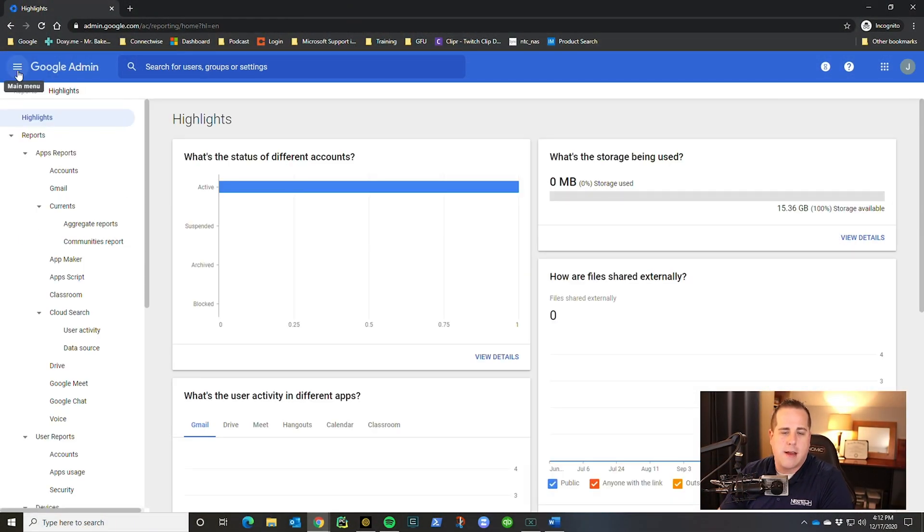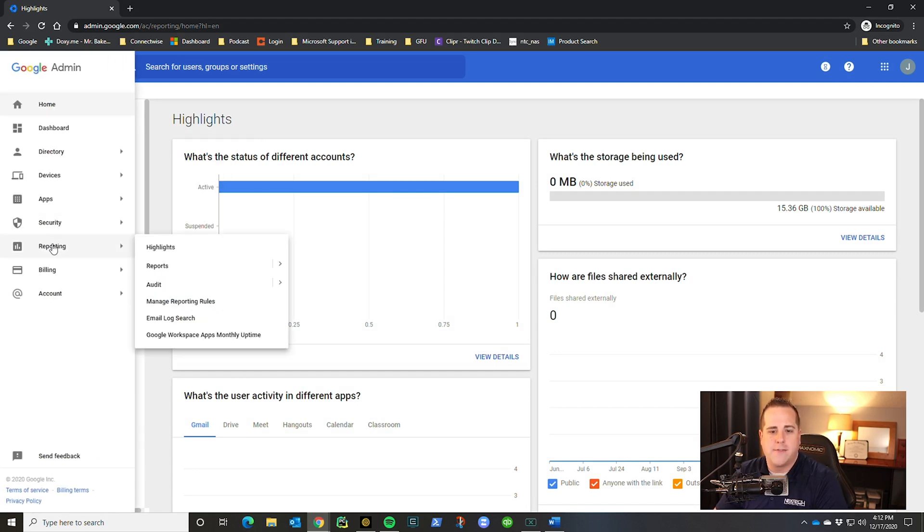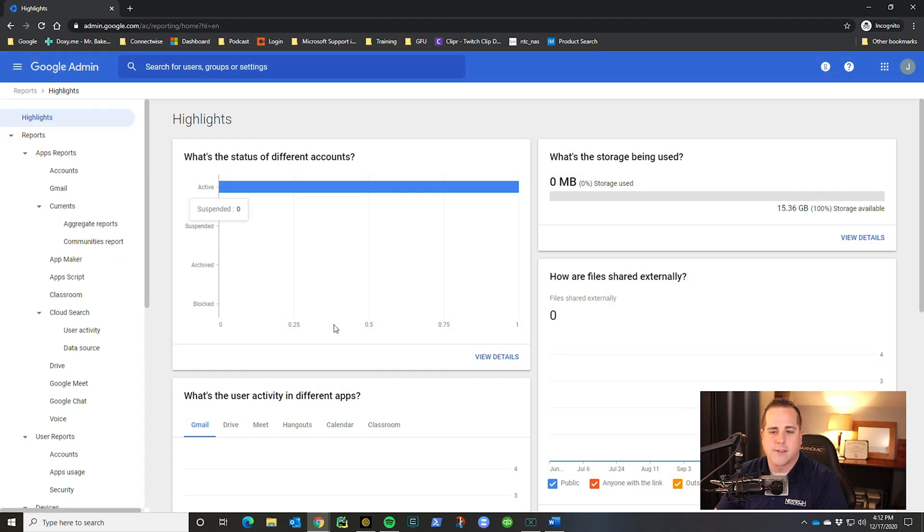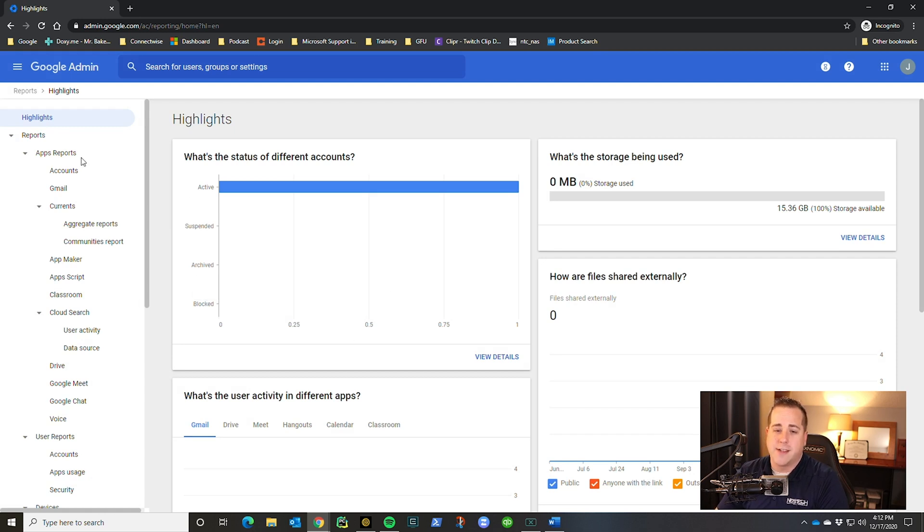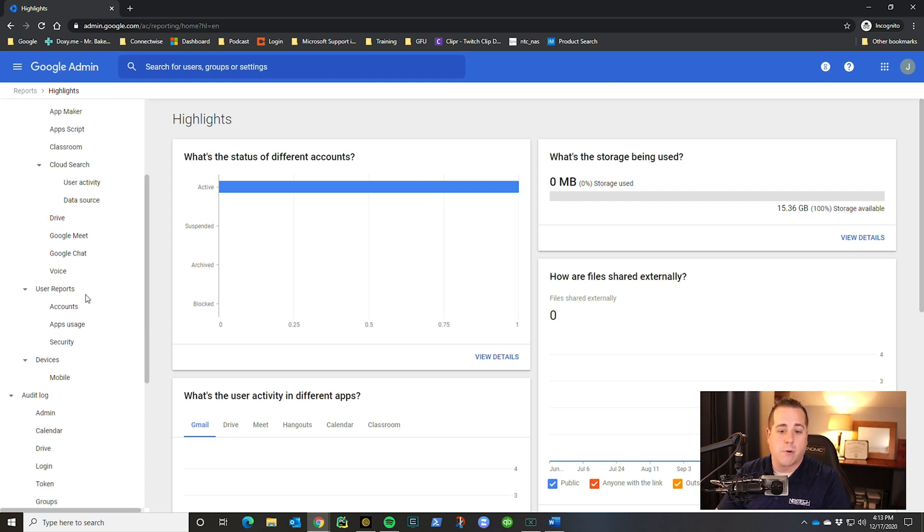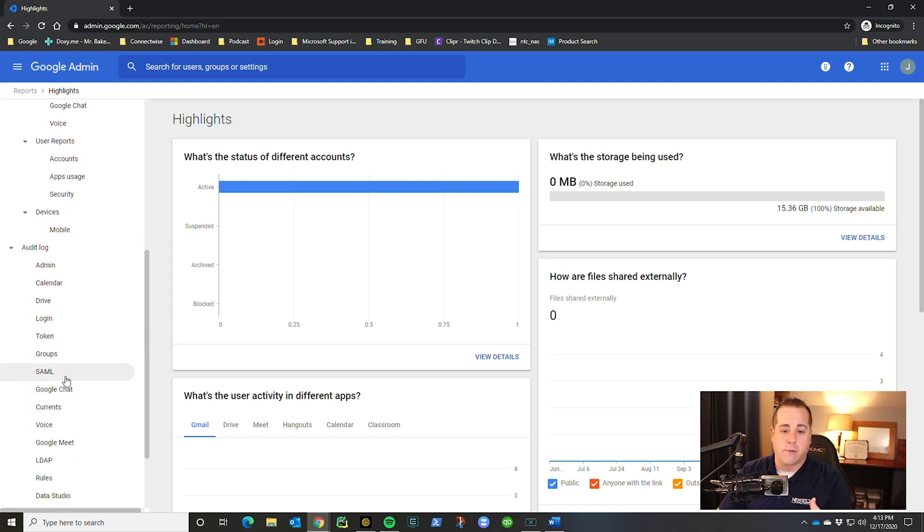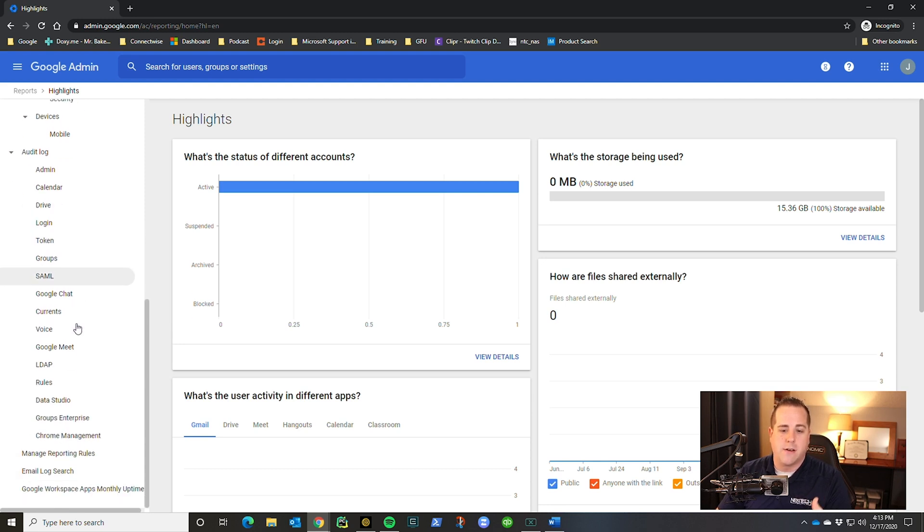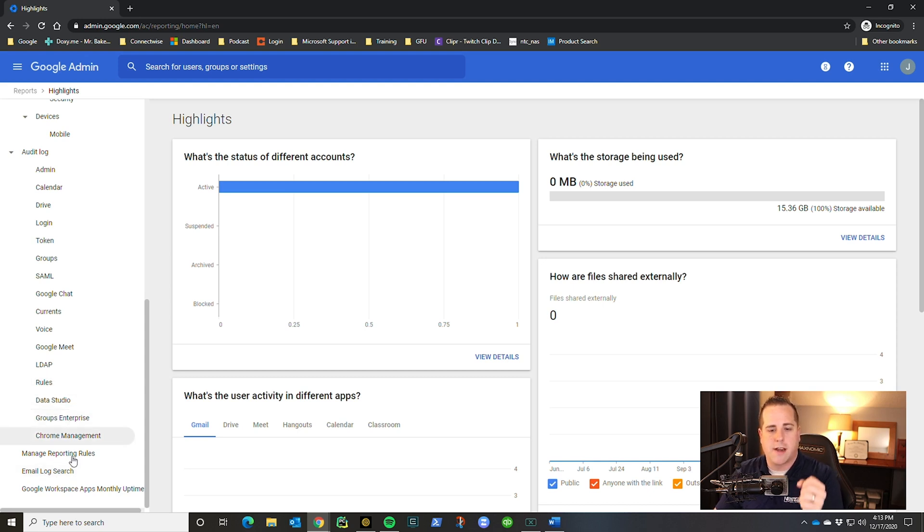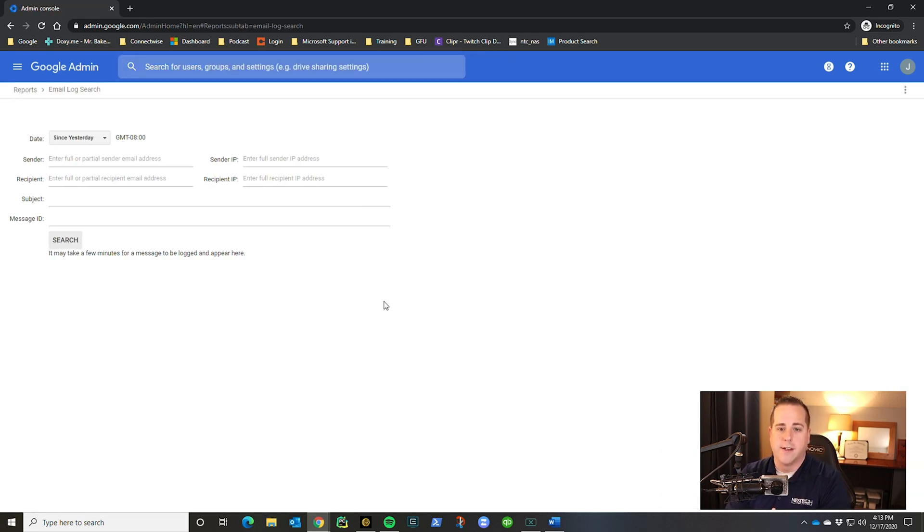So let's hop back over to the admin console and we will get into reporting. At the home screen, click on reports. And remember you do have the three little buttons on the left. And if you go down to reporting and click on highlights, it will also take you to the same spot. Like I said, there's tons of stuff in here. You've got app reports, who's using drive, how many emails are flowing, user reports. Are they logging in? Are they using two factor auth? All of those types of reports. The ones I use the most is my email log search. So if you scroll down to the bottom of the report list and click on email log search, this is super helpful because you can track down how emails are flowing.